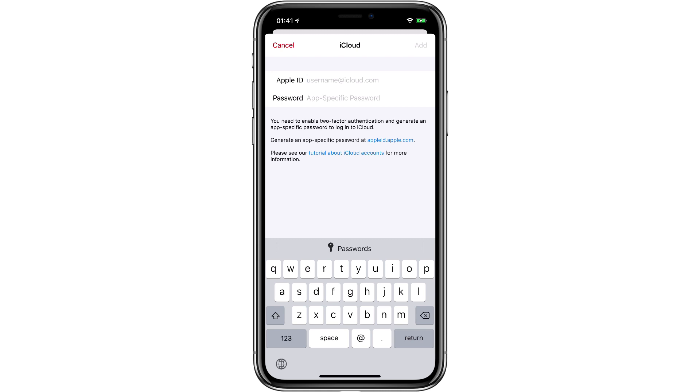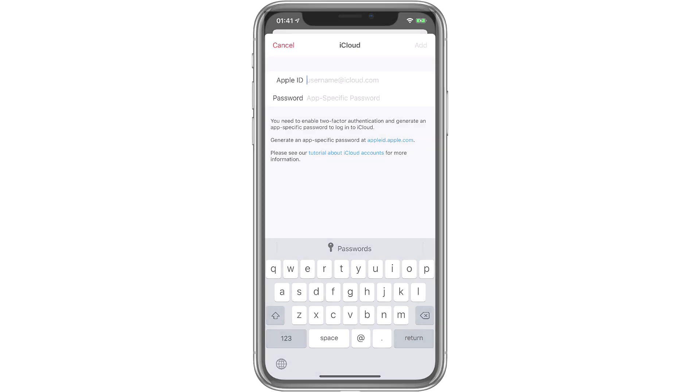If watching any of the videos in this series, you don't see the feature that I'm discussing, that's probably because you haven't connected iCloud to Fantastical on that device. Just follow the steps in this video and you'll be all set.